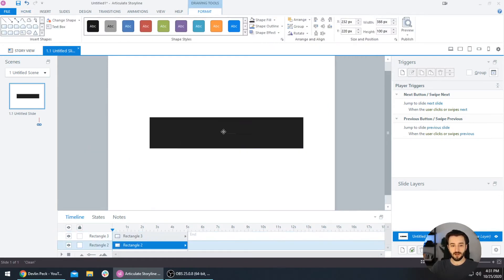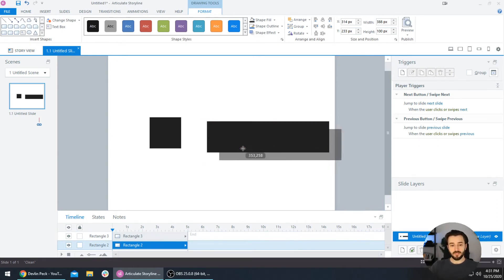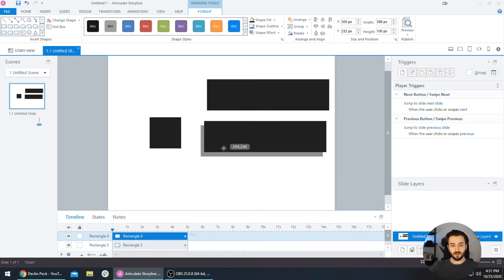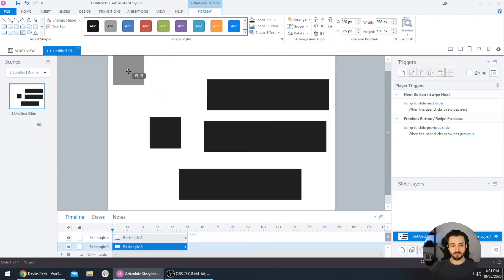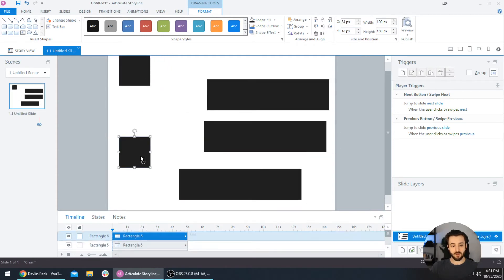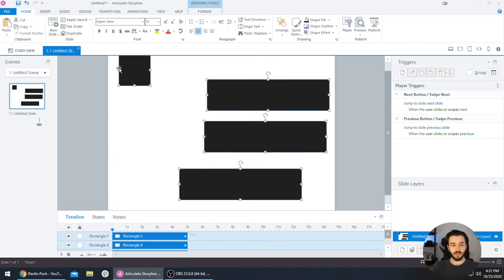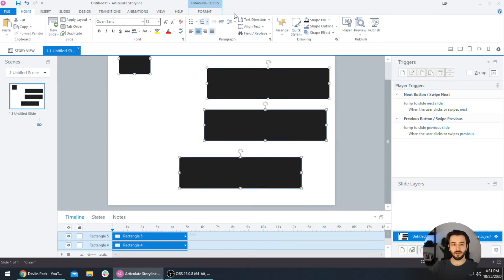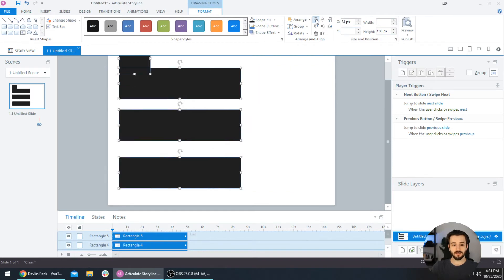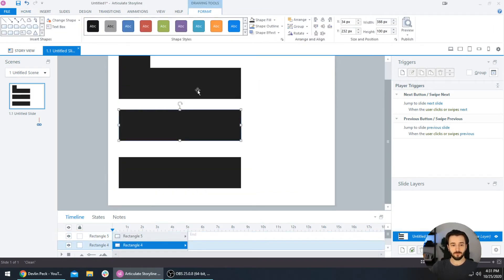The same thing holds true if you have multiple objects. Say we have all of these. They're all out of whack, but if you select all of them and you Align Left, it will bring all of them perfectly flush left aligned with this square on the left. We'll go to the Format tab and select Align Left, and sure enough, there we go.